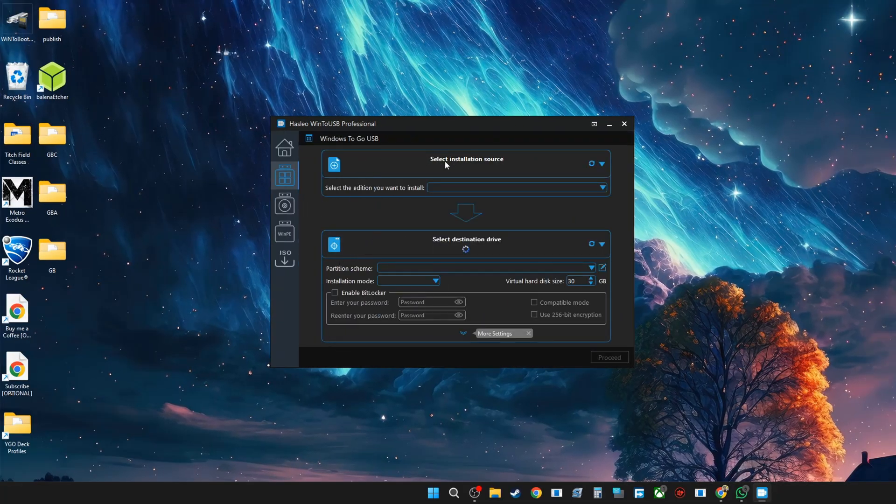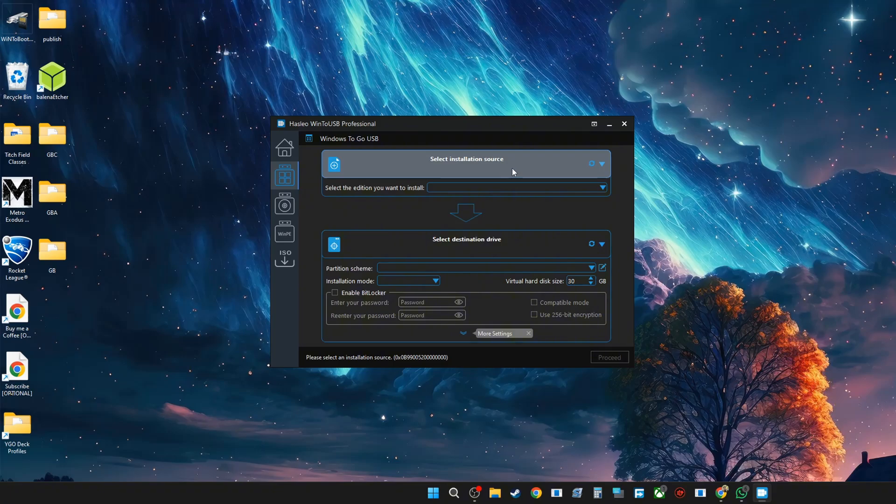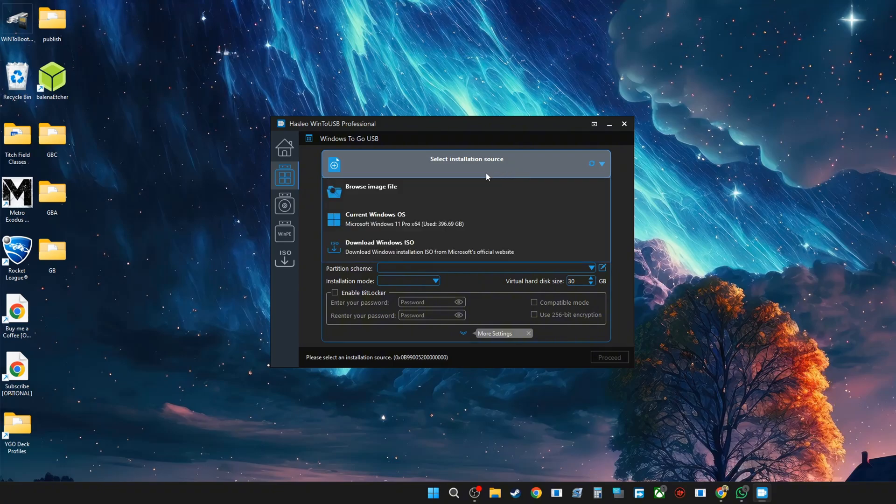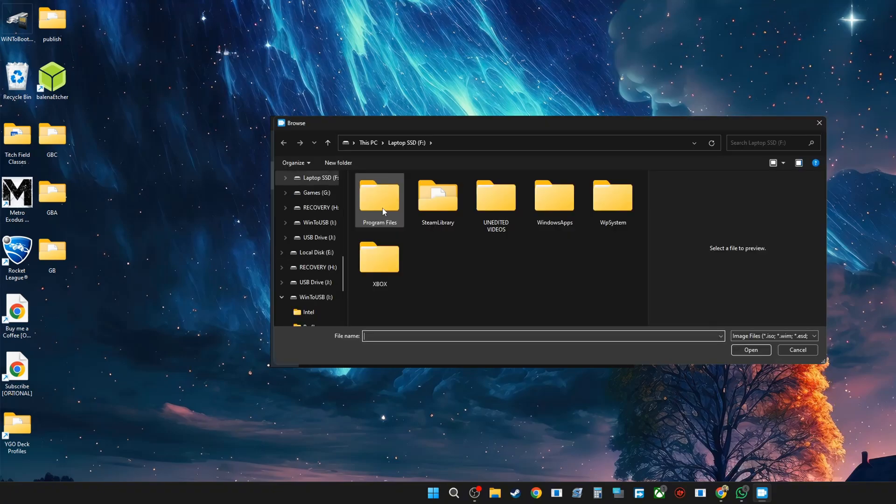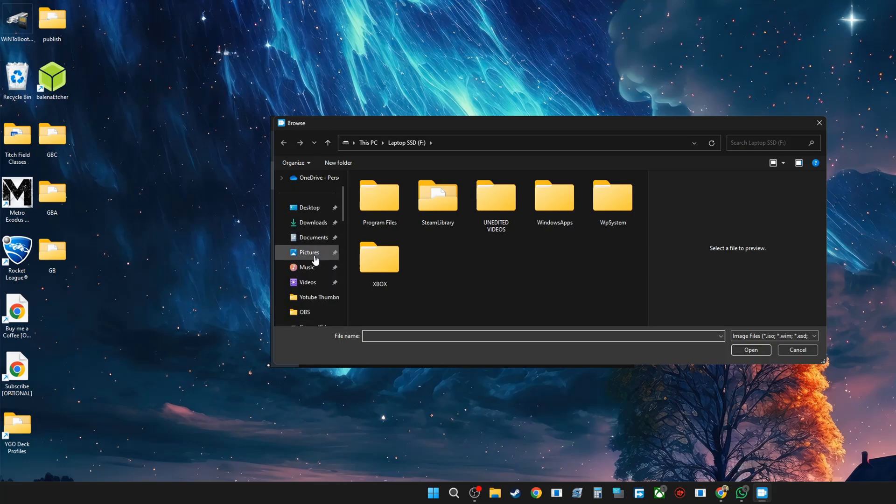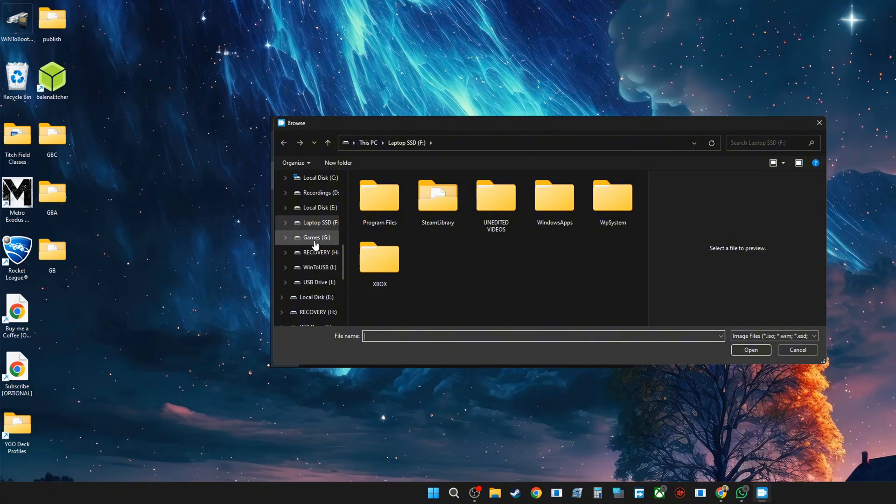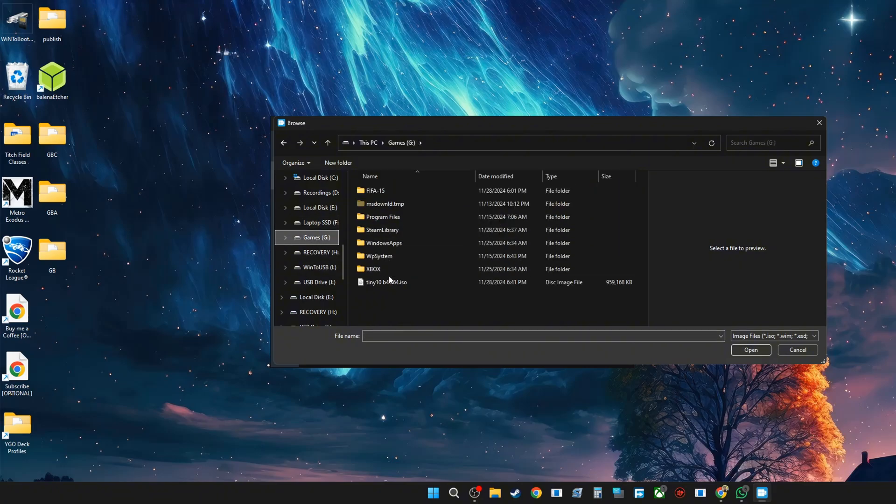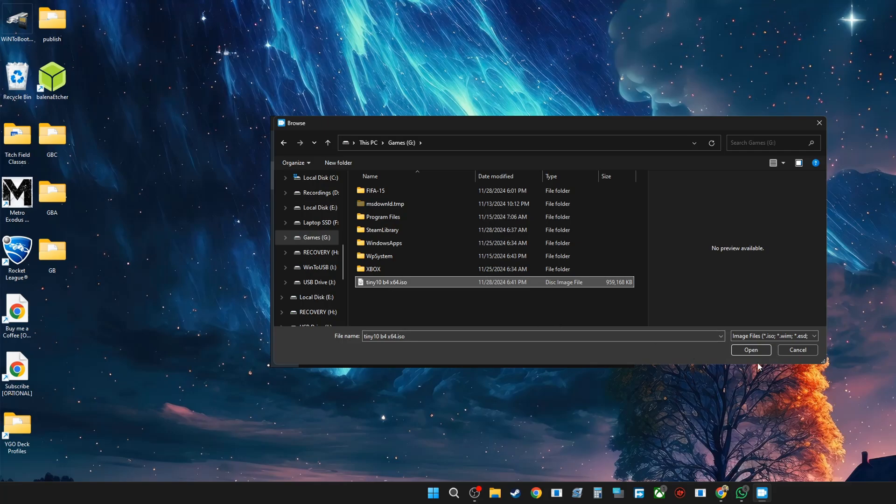The first thing that you want to do is select your installation source, and that's your Windows file. I'm going to go ahead and select the one that I downloaded. Now this isn't an official build of Windows, it's a modded version of Windows. I'm going to go here and it's Windows Tiny 10 B4. I'm going to select that, and you're going to see it pop up right here. You're going to select this dropdown and select the edition if you're using the free version.